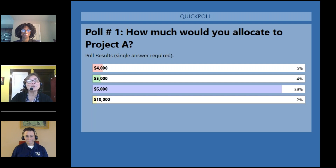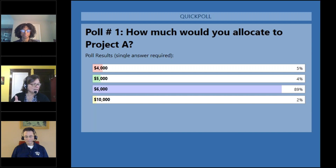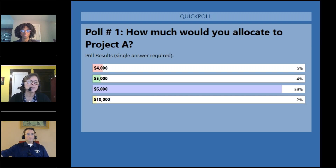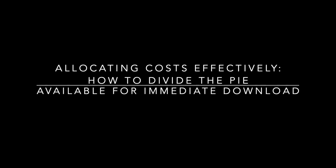A resounding 89% chose the correct answer of $6,000. To walk through the math: Project A had 120 hours and Project B had 80 hours, making 200 total hours of use. Take the $10,000, divide it by 200 hours — that's $50 an hour. Then multiply $50 by the 120 hours on Project A, and you get $6,000.